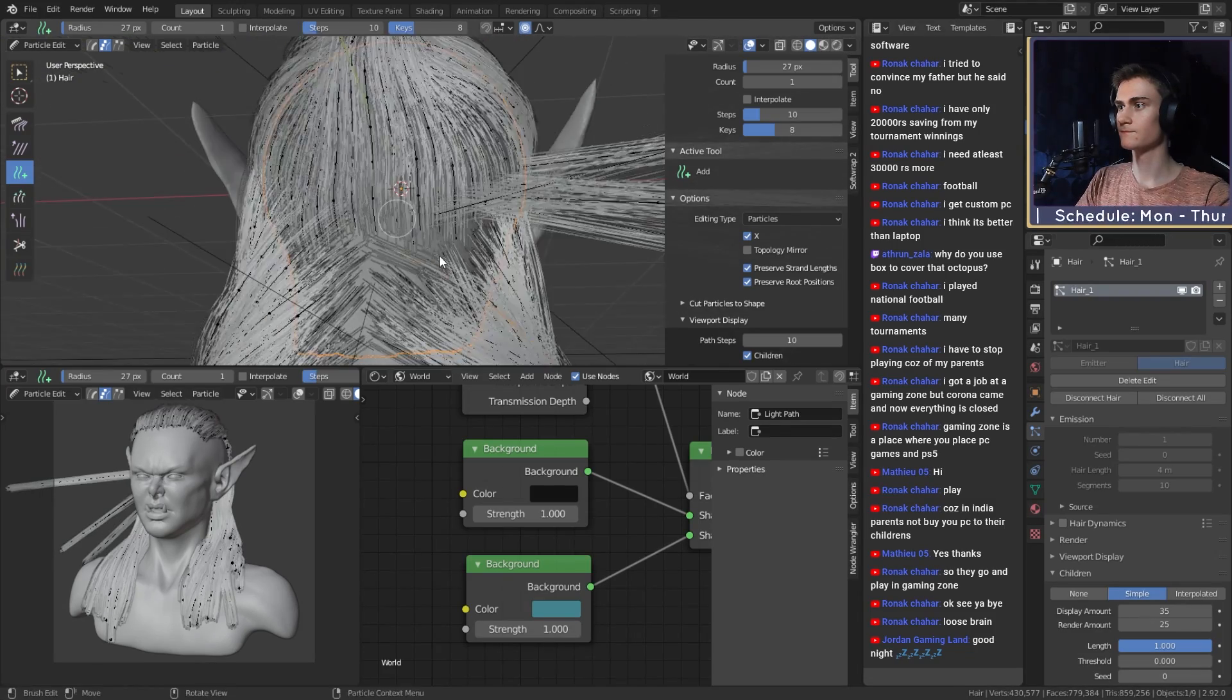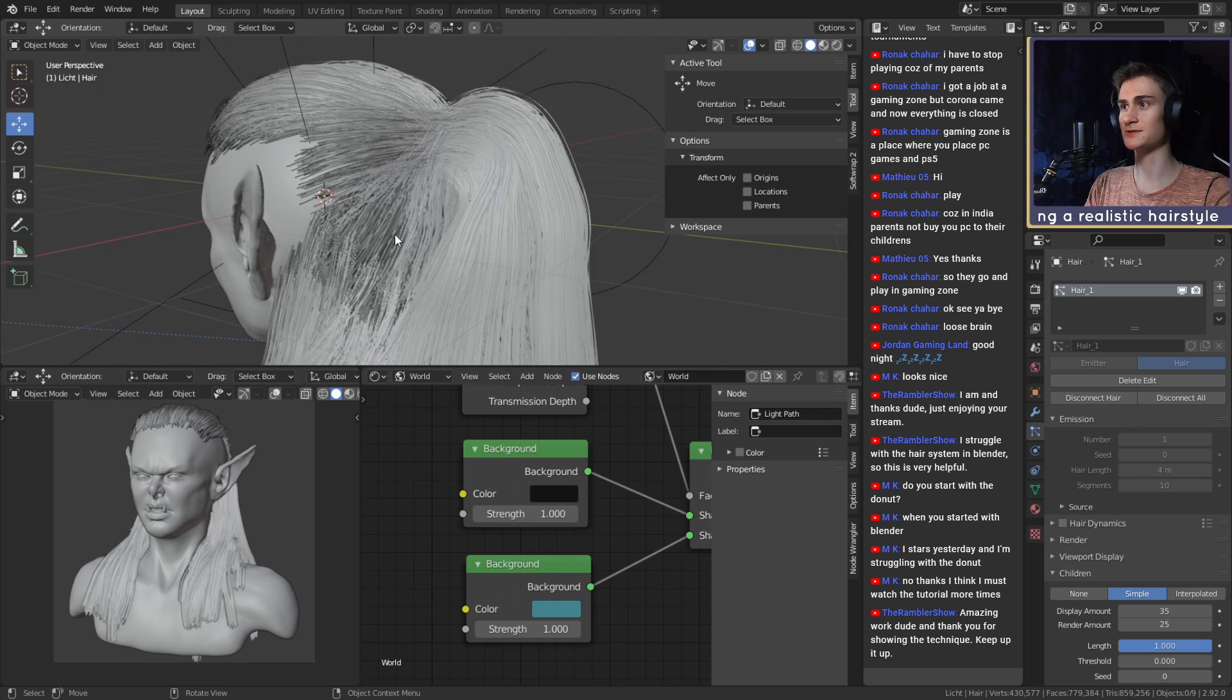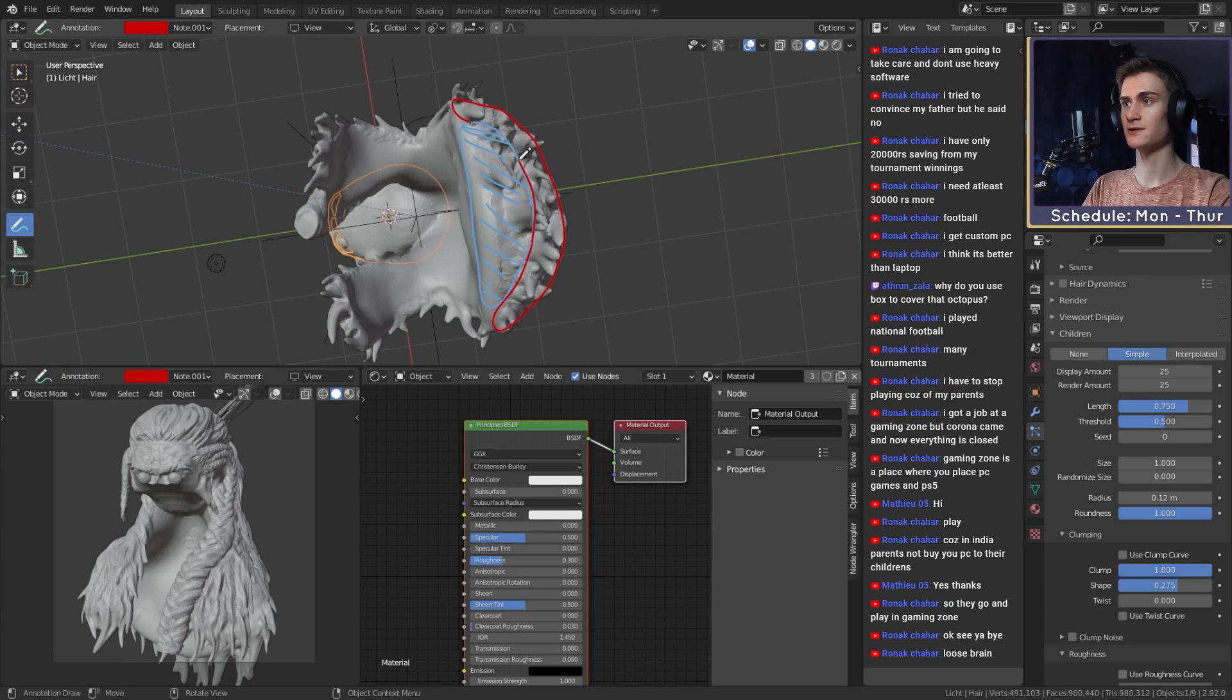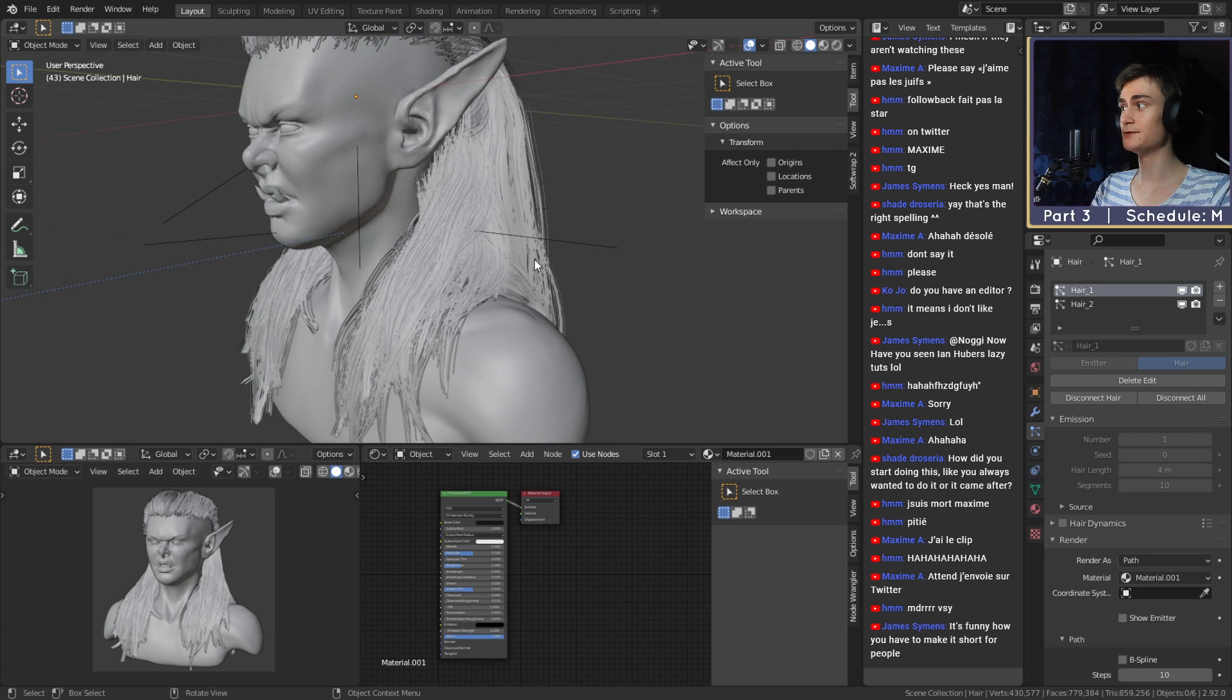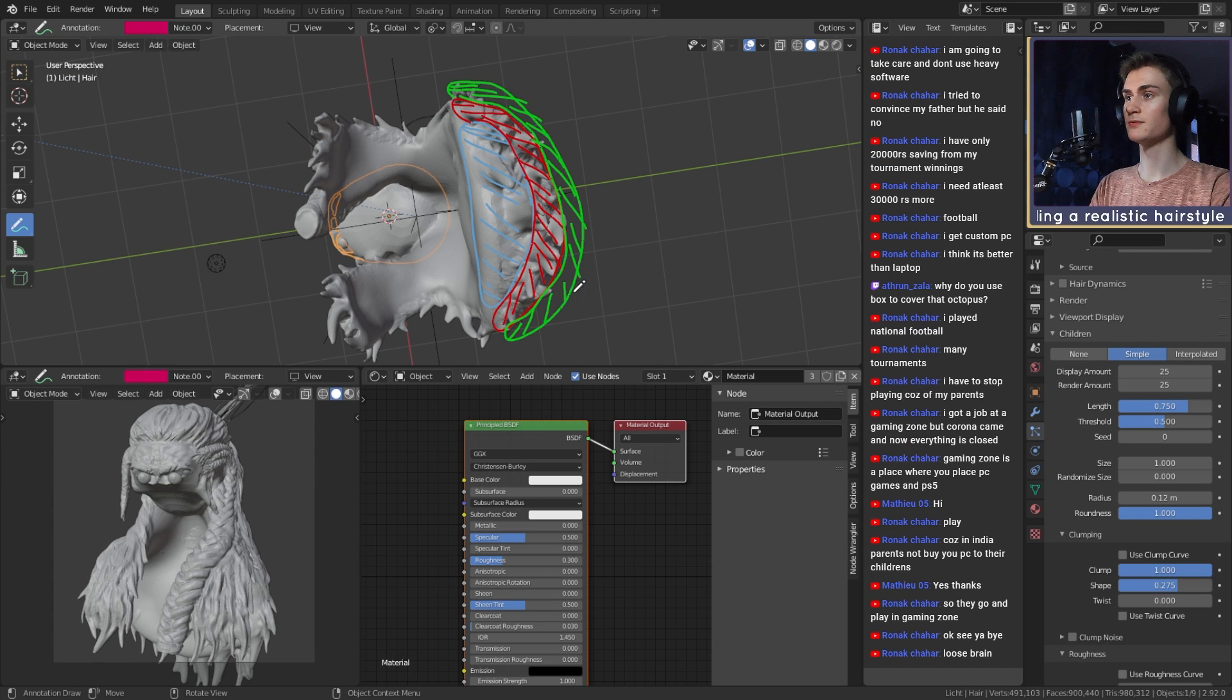The sculpt can serve as a reference for the particle hair, which means you don't have to worry about the structure and flow of the hair anymore, and you can fully focus on creating a realistic hairstyle. The same layer rule you had for sculpting also applies when creating a hairstyle.